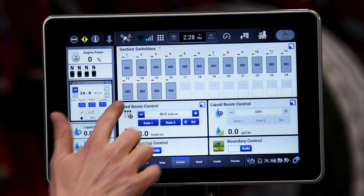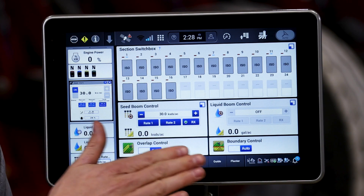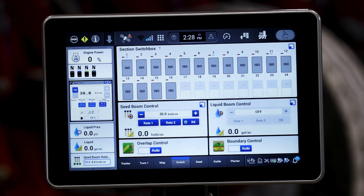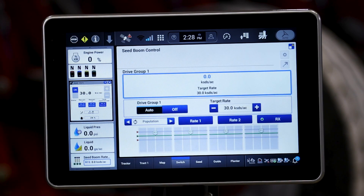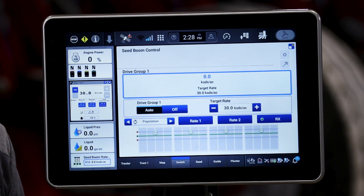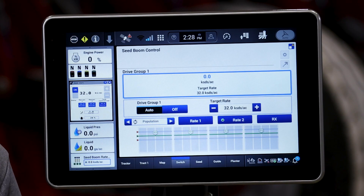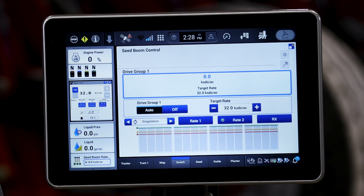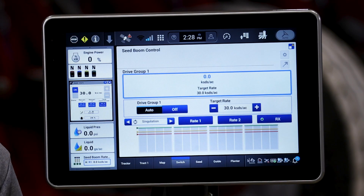So when we put the seed boom rate control UDW on a run screen, I can expand that rate control UDW and I can assign rate one and rate two respective to the product variety that I have assigned. And if I have a prescription, this is where I'm going to activate that prescription for seed control.